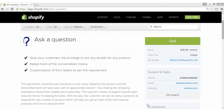Hi and very warm welcome to the video tutorial of Shopify Ask a Question app. In this video tutorial, we will learn about this amazing app called Ask a Question, its installation, configuration, and its functionalities. So let's get started.